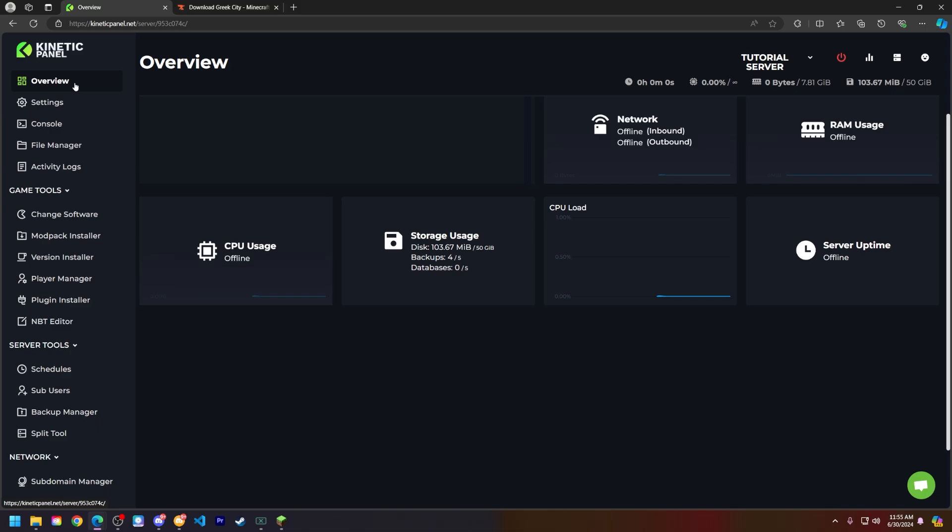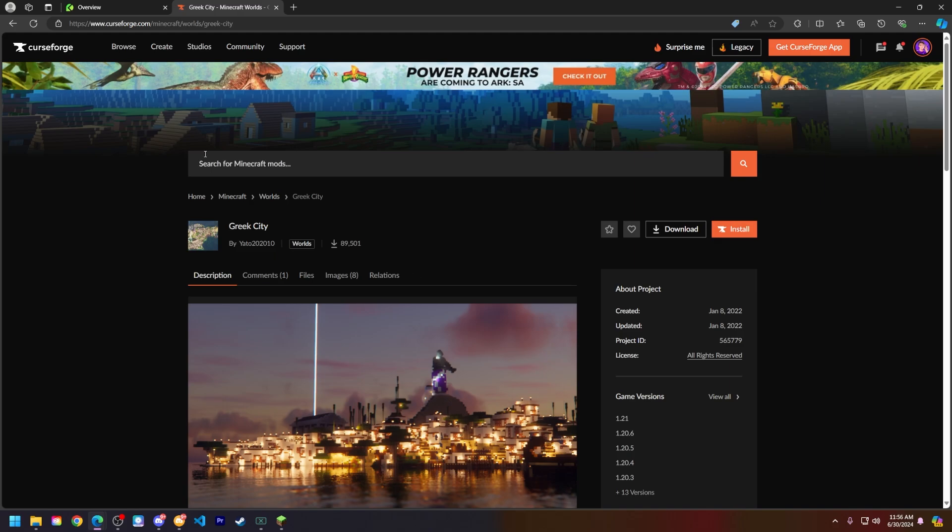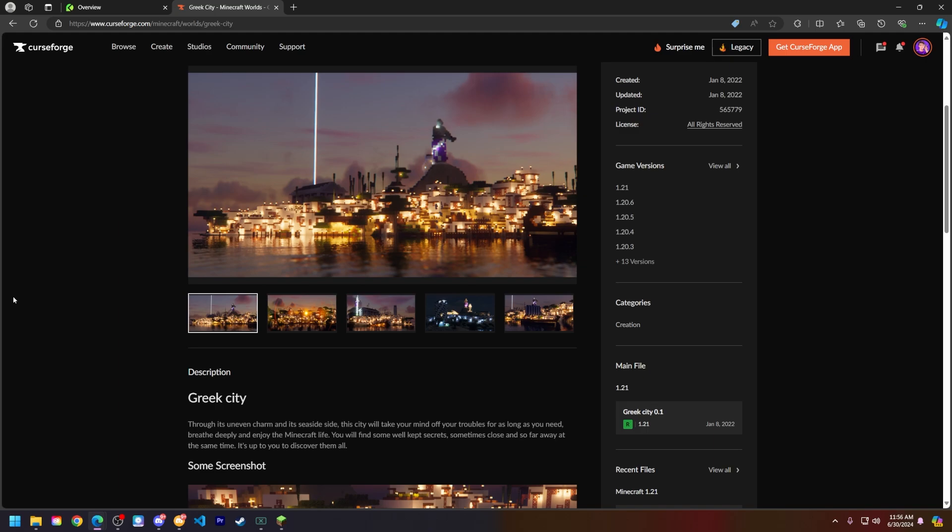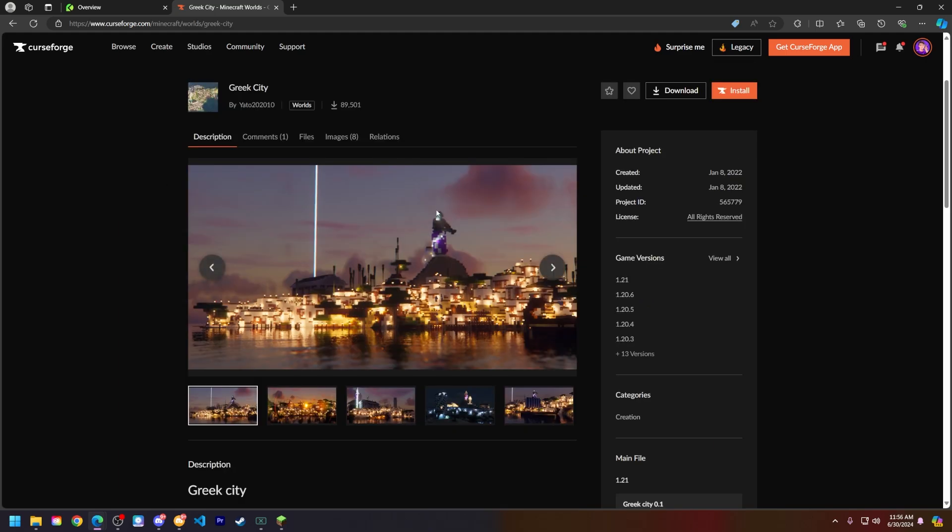Now that that is out of the way, let's go ahead and show you how to put a world on your server. I found this world that I wanted to check out on Curseforge and I want to put it on a server for me and a few friends. Of course, if you have a world on single player or something like that, this process will be the exact same.